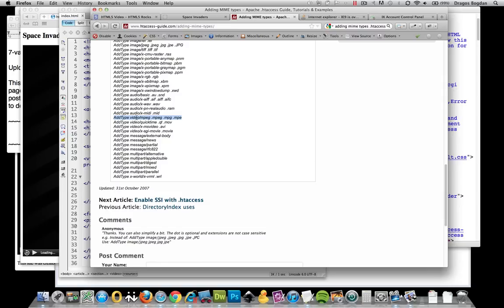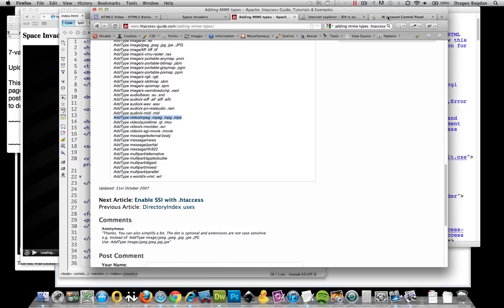Most servers—I don't want to say most—but a lot of servers out there are going to already have this set up for you. For me, with IX hosting, when I first uploaded stuff it didn't work, and that was the solution to resolve it.